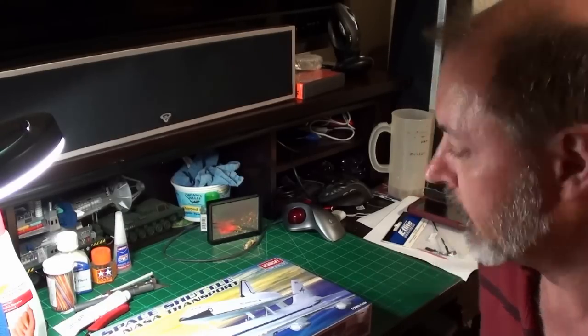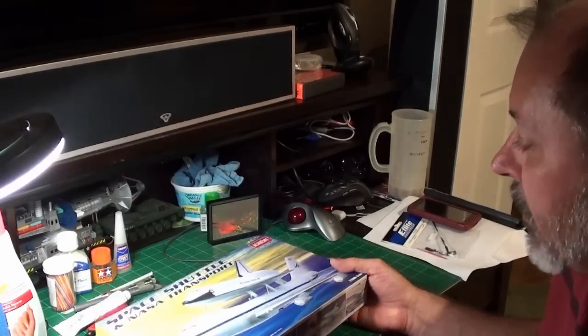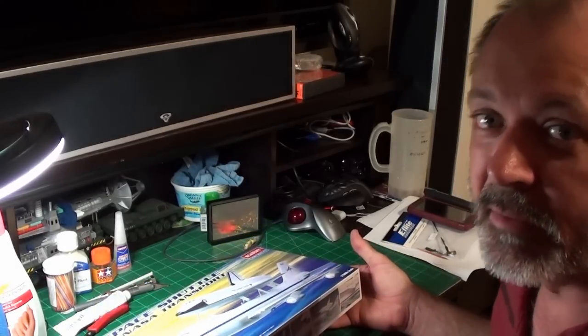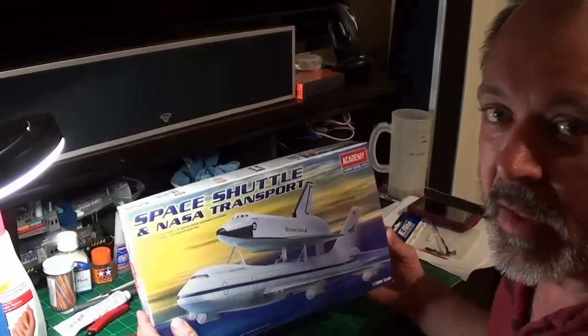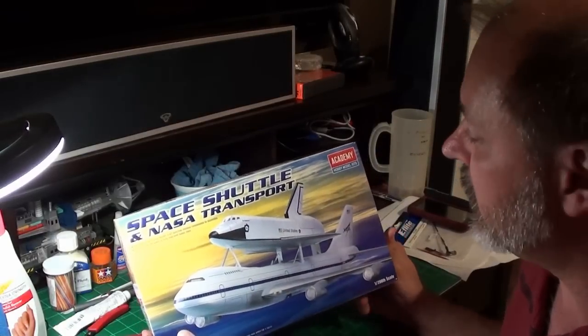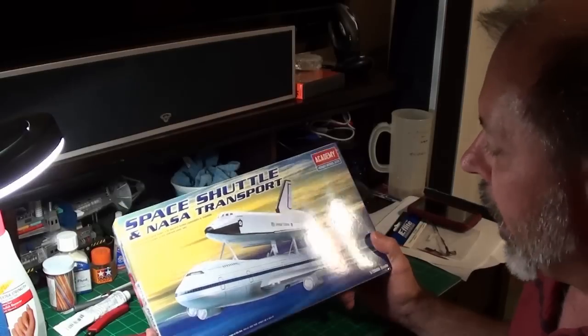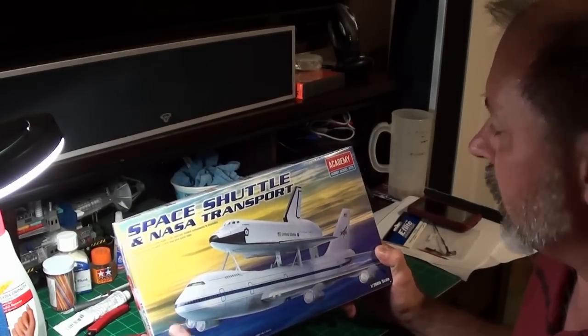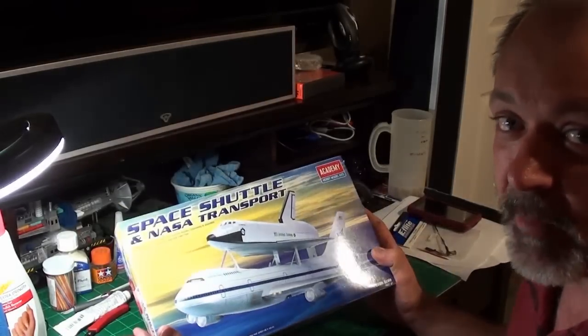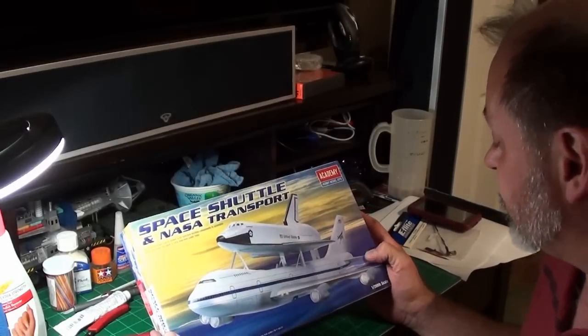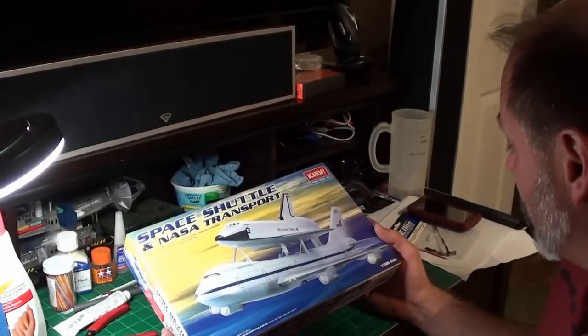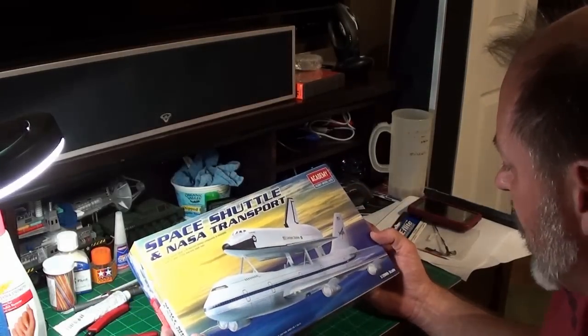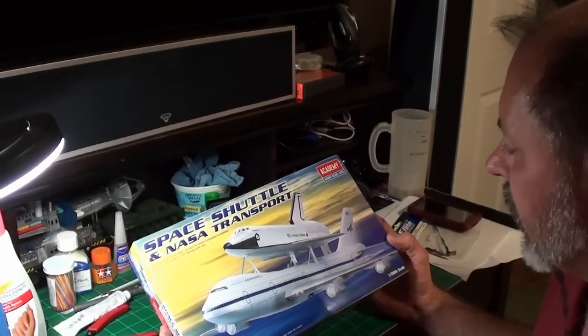We're going to find out. That's why I'm building two or three really quick models that don't have much to them. This one probably has a lot more to it than the SR-71 did. It is the 747 with the space shuttle in transport by Academy. This is my first Academy model.